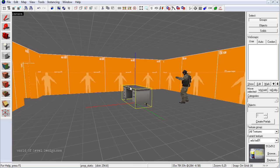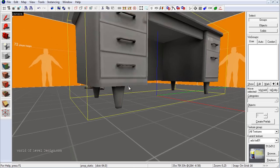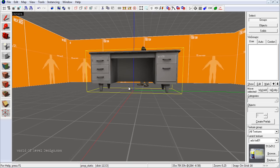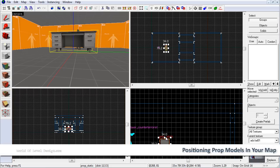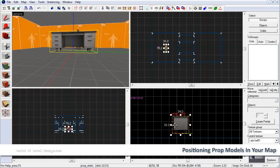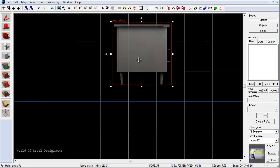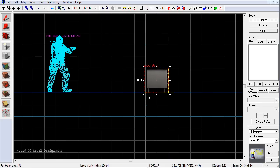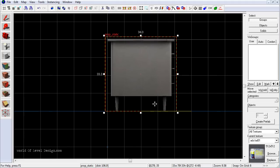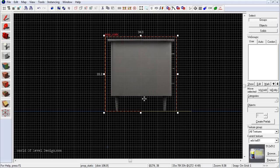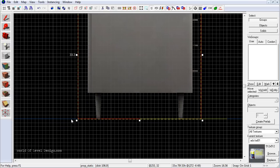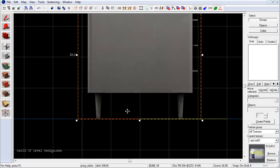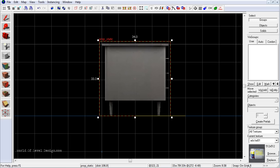Now we have a prop static placed inside the map. We want to make sure it's aligned to the floor — let's go to the orthographic viewport and zoom in, then place it down right on the floor. If you can't quite place it, decrease your grid to something lower. Sometimes you'll need to go all the way down to 1 to make sure it's lined up to the ground floor. Once done, pop the grid back up to 8 so you don't forget.